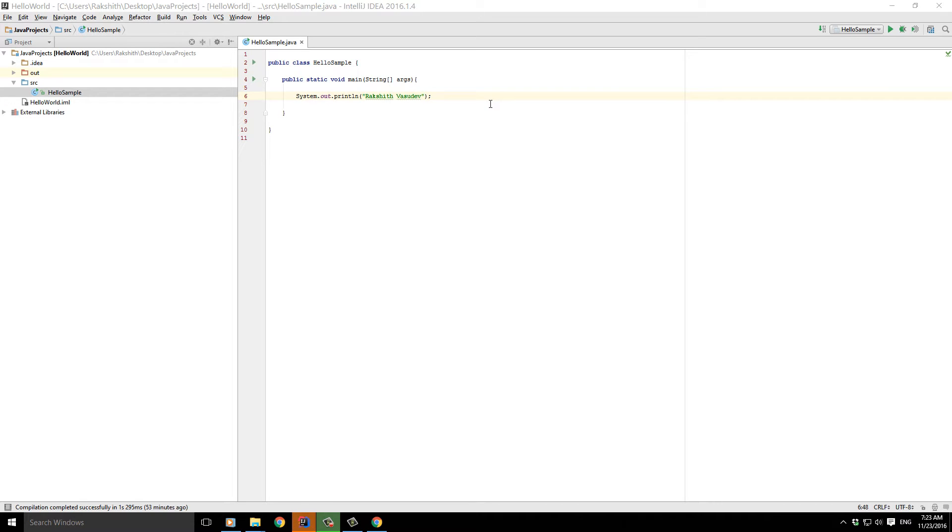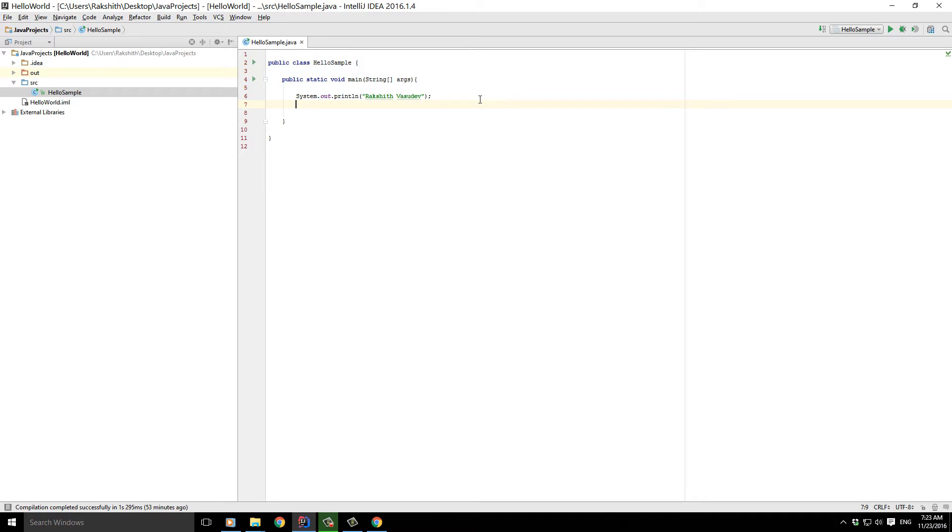Alright, so let me continue from the previous video. In the previous video we saw how we can print out some text. Now, how about doing some mathematical calculations?